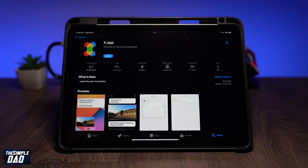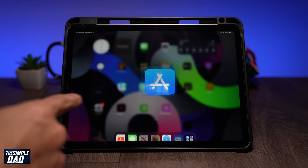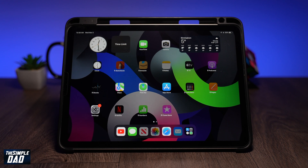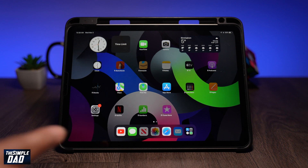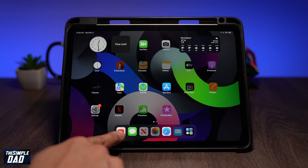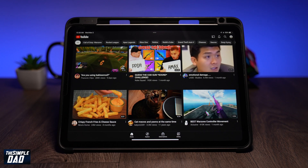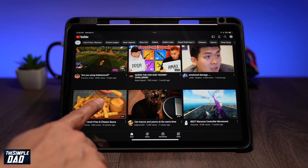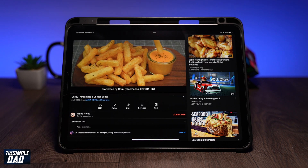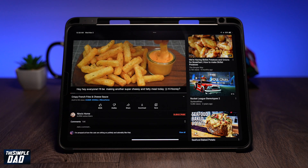Once this is downloaded, go back to the home screen. Now here, open up your YouTube app and select the YouTube video you want to watch.